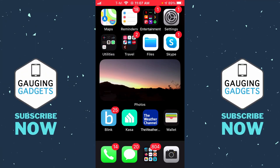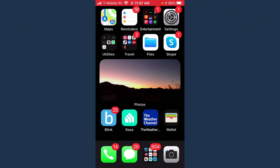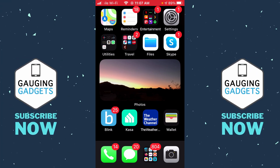Hey guys, welcome to another Gauging Gadgets iPhone or iPad tutorial video. In this video I'm going to show you how to enable cookies on your iPhone or iPad within the browser. If you're using the browser on your iPhone or iPad and you notice that websites are not loading correctly or not working, then enabling cookies might fix that. It's actually really easy.